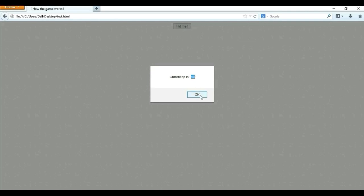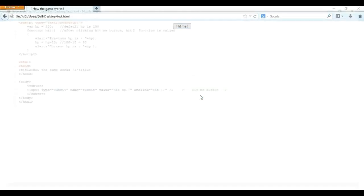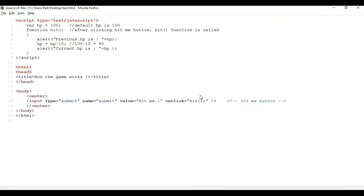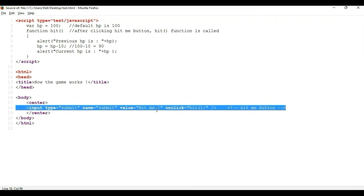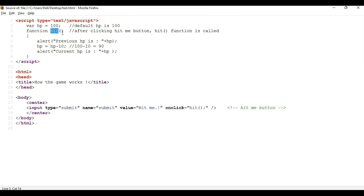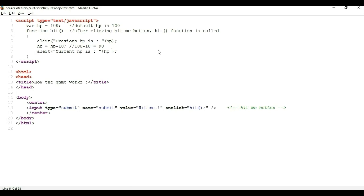Now what happened behind the scenes. Let's see at a starting an hp variable value is stored as 100 and if enemy will hit you then function for hit will be called and hp variable will be decreased by 10 and value of hp variable will be updated as 100 minus 10 is equal to 90.